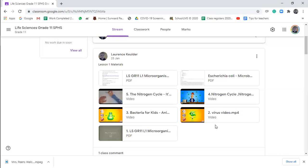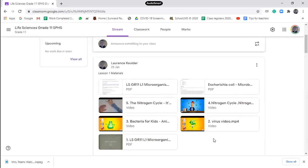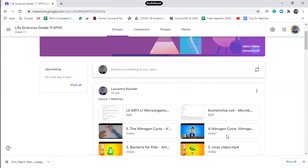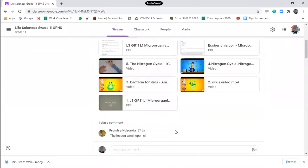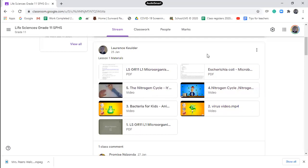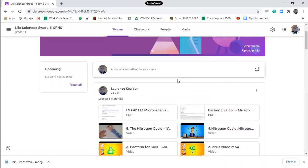I have loaded Lesson 1 for you guys already. You'll see it contains the notes, several videos that you have to watch, and also a worksheet that you need to complete. In future, most of your little five-minute tests will also be on here. I will try to put the newest lesson that we are discussing at the top of the page each time.